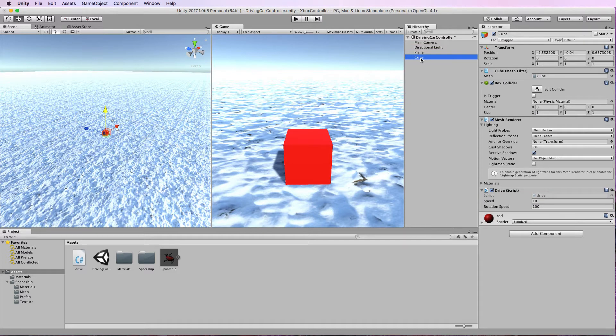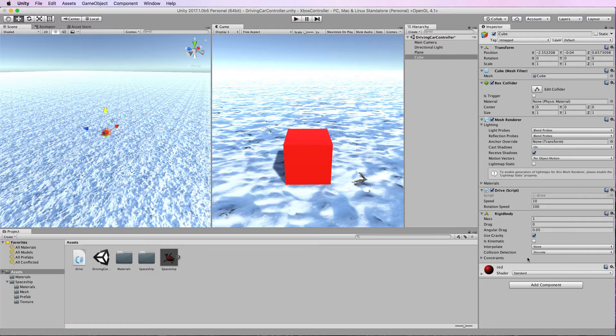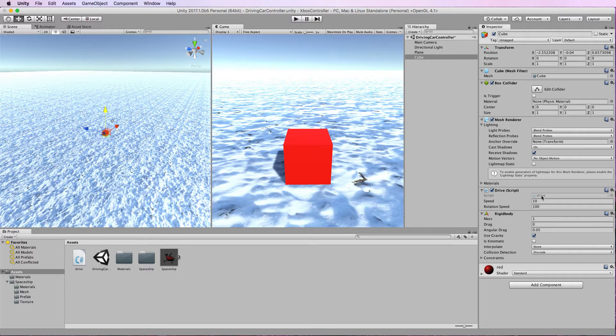The cube itself has a box collider added to it and I'm also going to add a rigid body which I'll use in a moment with the physics system. Now this box has the drive script added on it.